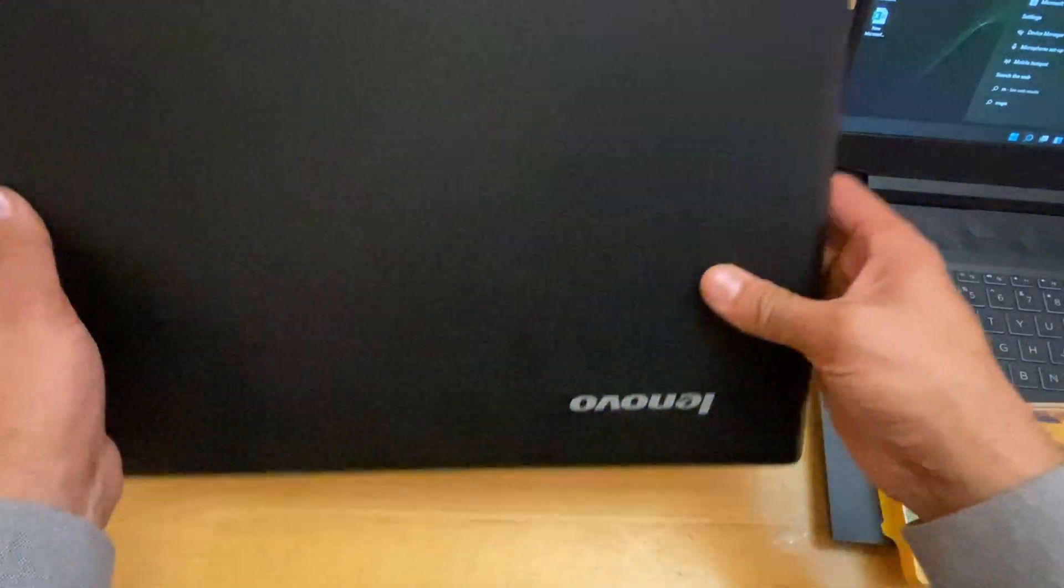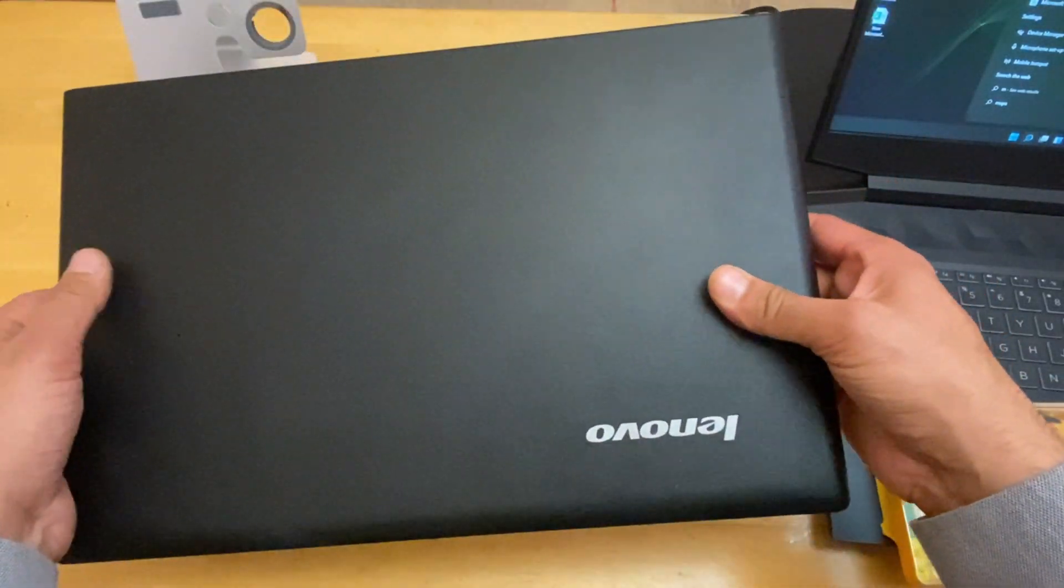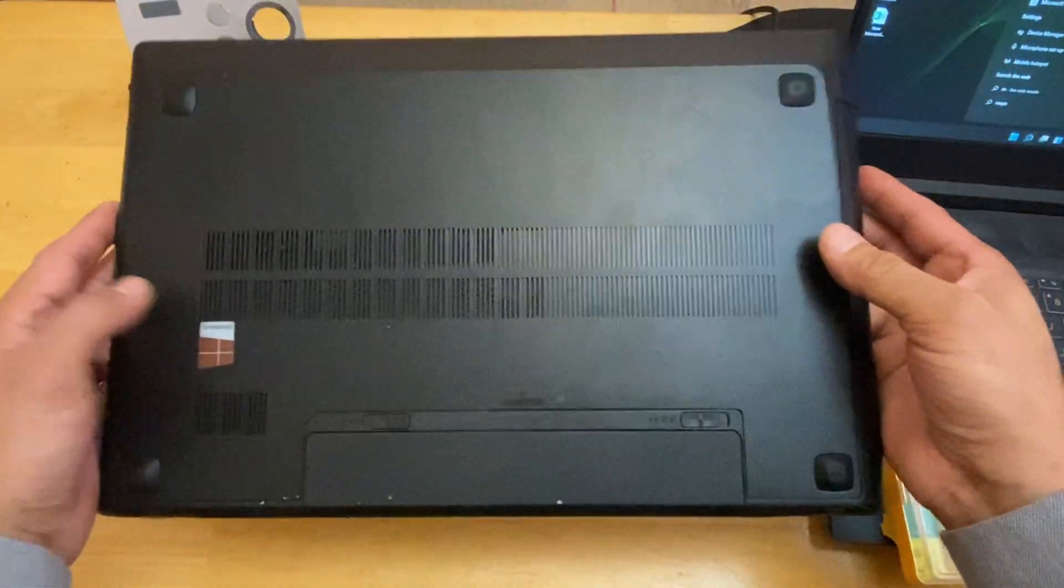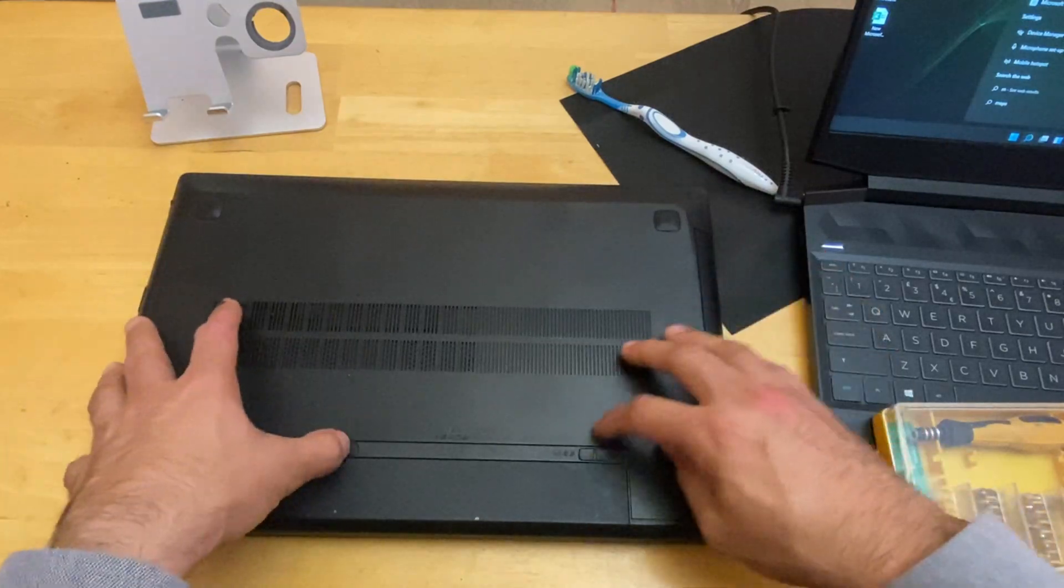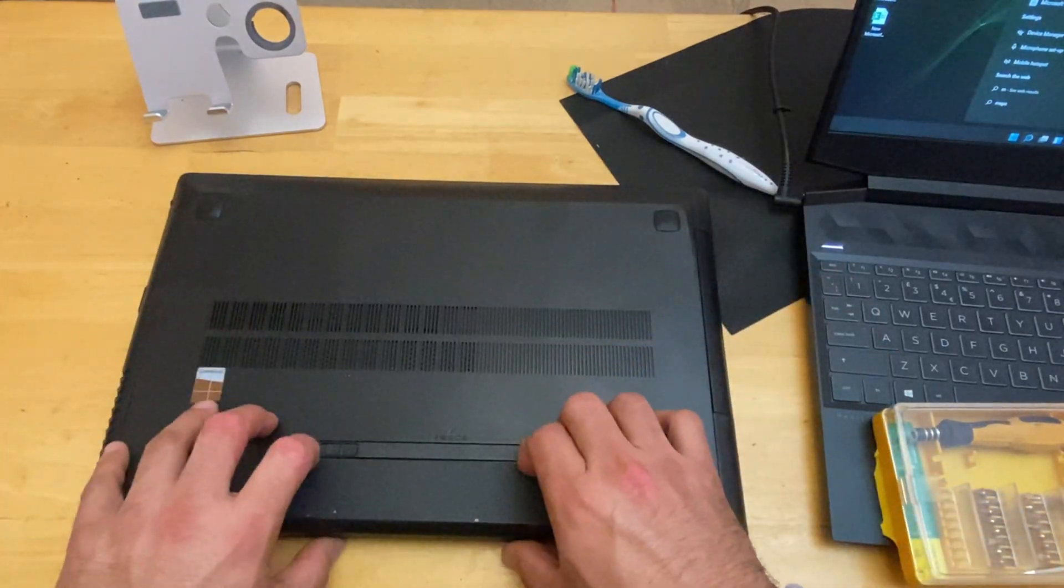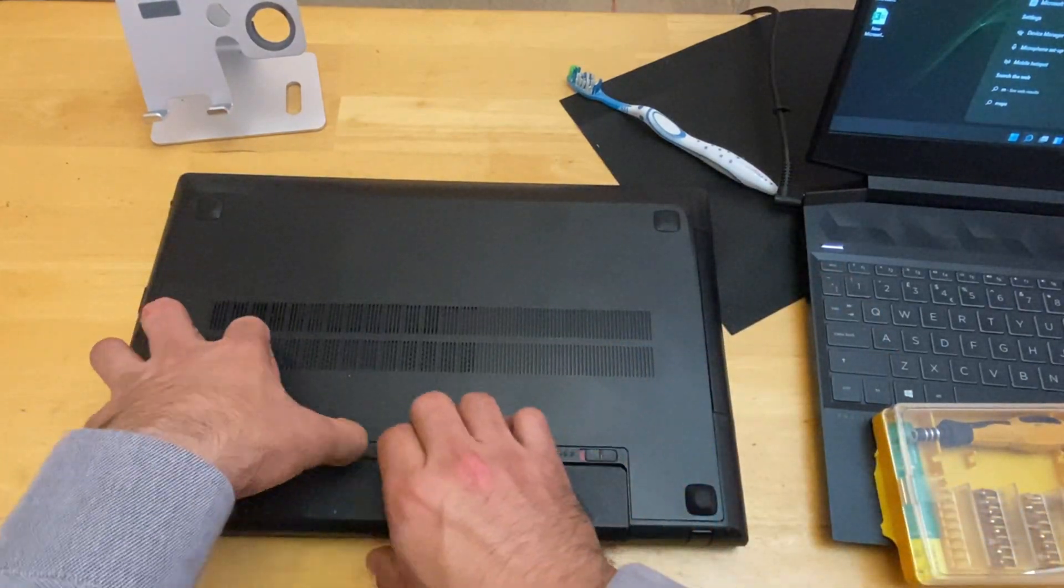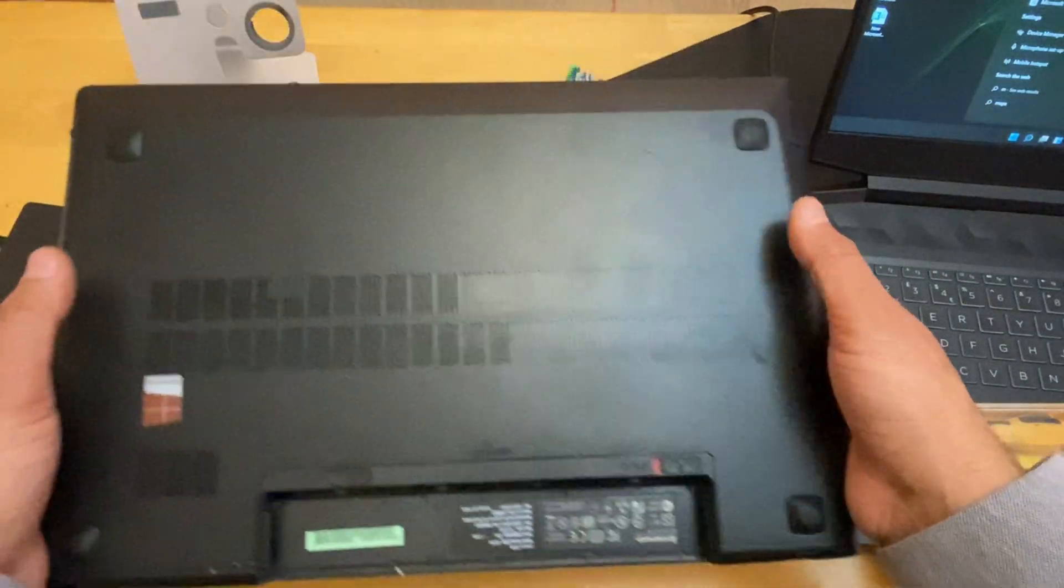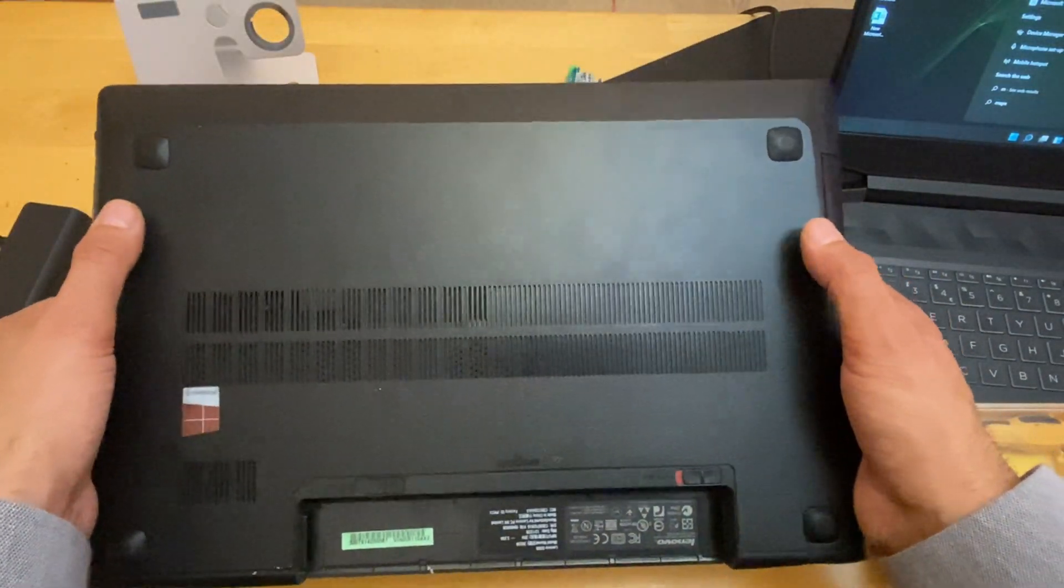Hey what's up guys, I'm from BSG Tech. In today's video we have a Lenovo laptop and I'm going to show you how you can change the hard drive with an SSD. First thing you need to do is remove the battery.